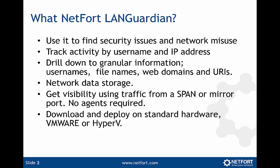We can track activity by username and IP address, and not only that, but then we can drill down to granular information like usernames, file names, and web domains. We'll take a look at this in a minute on our demo.